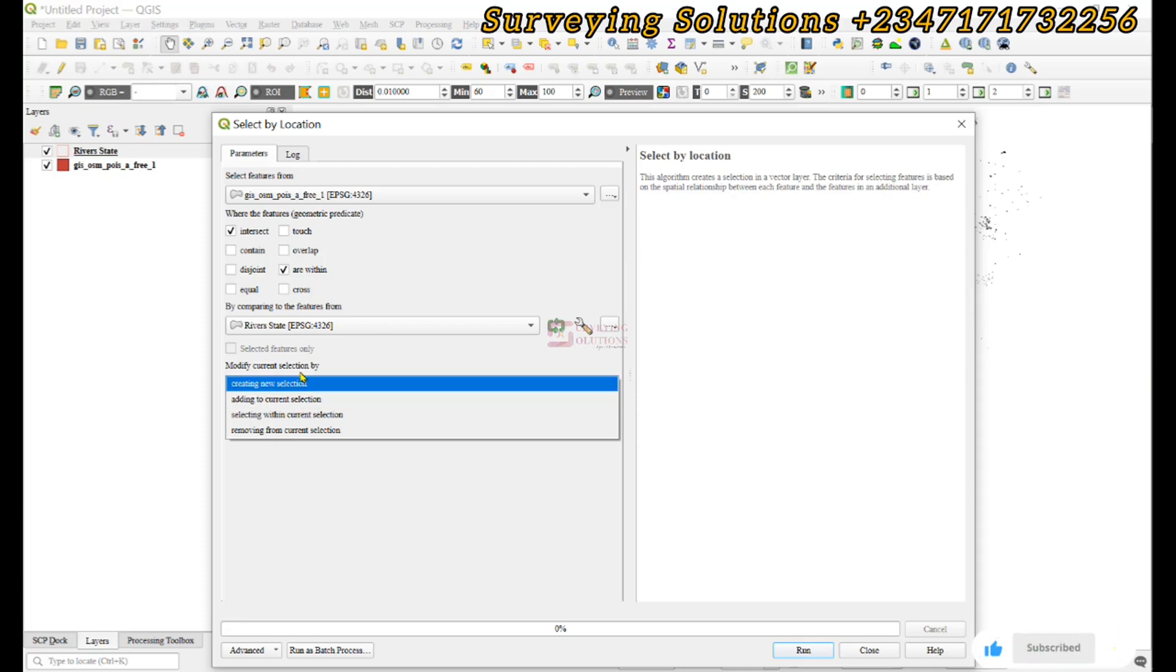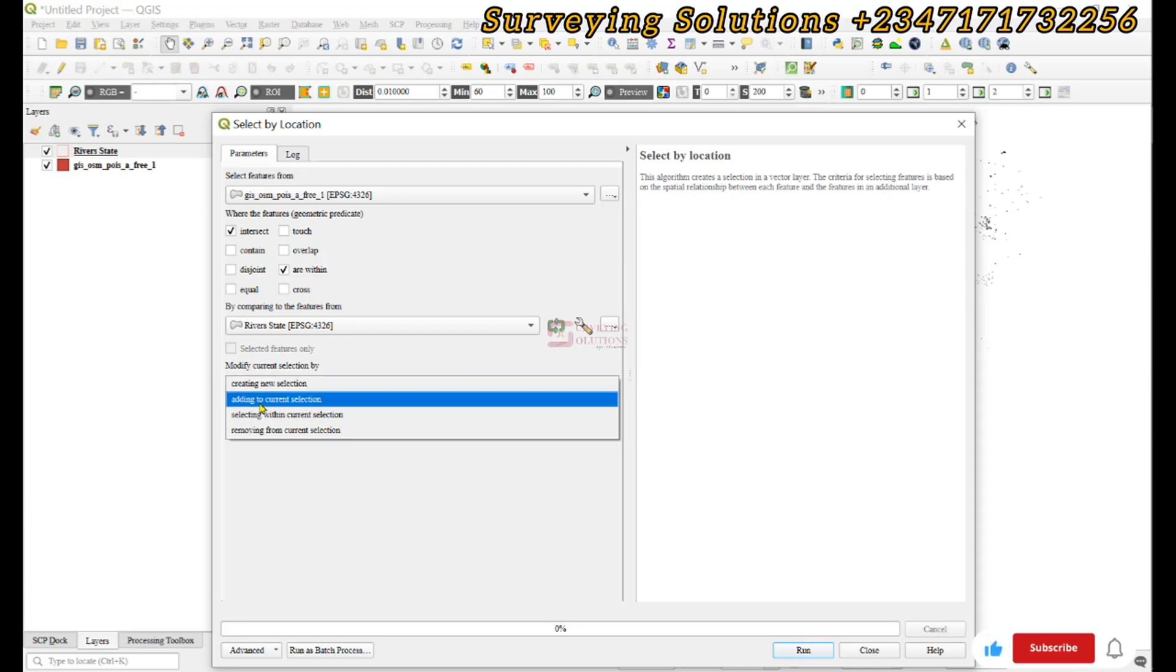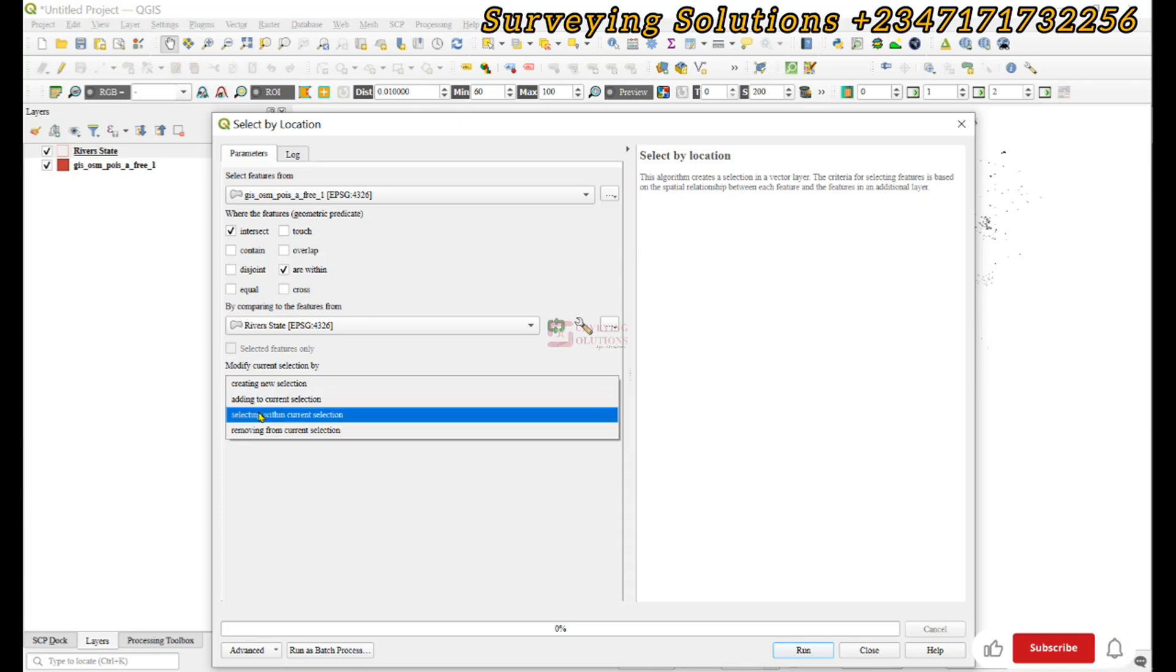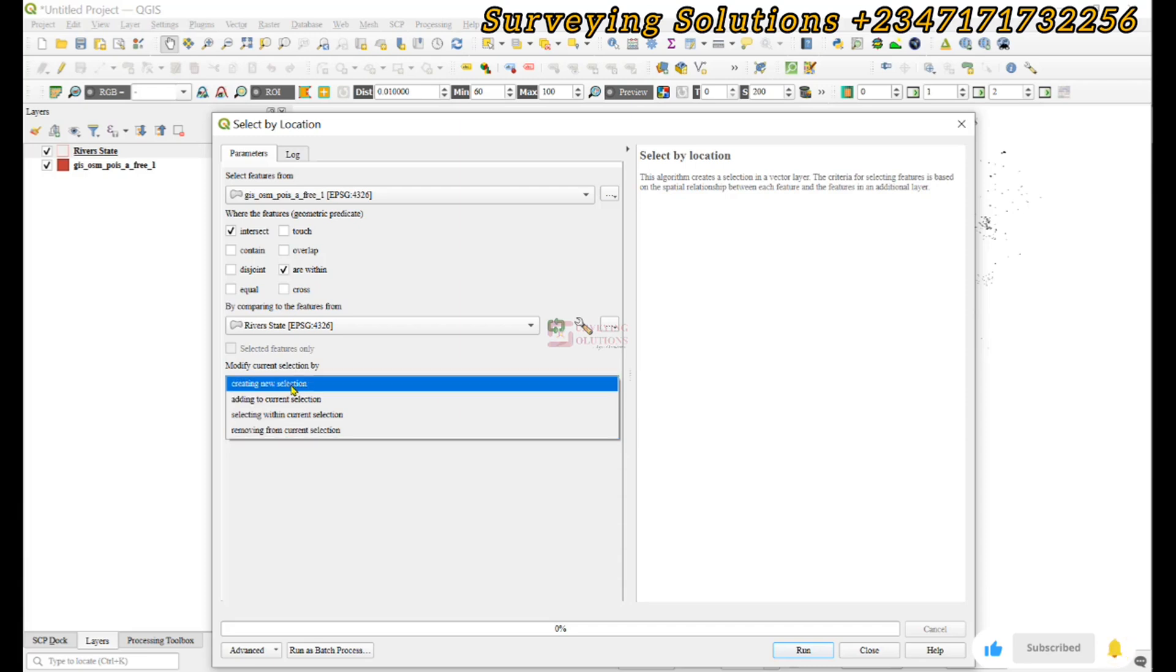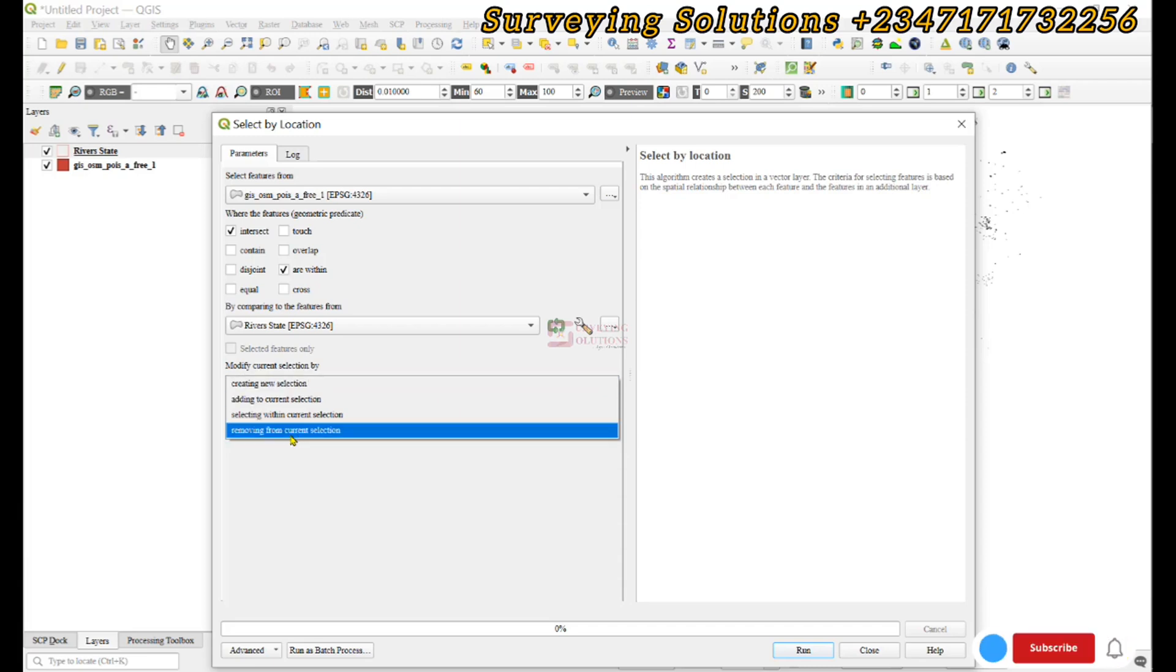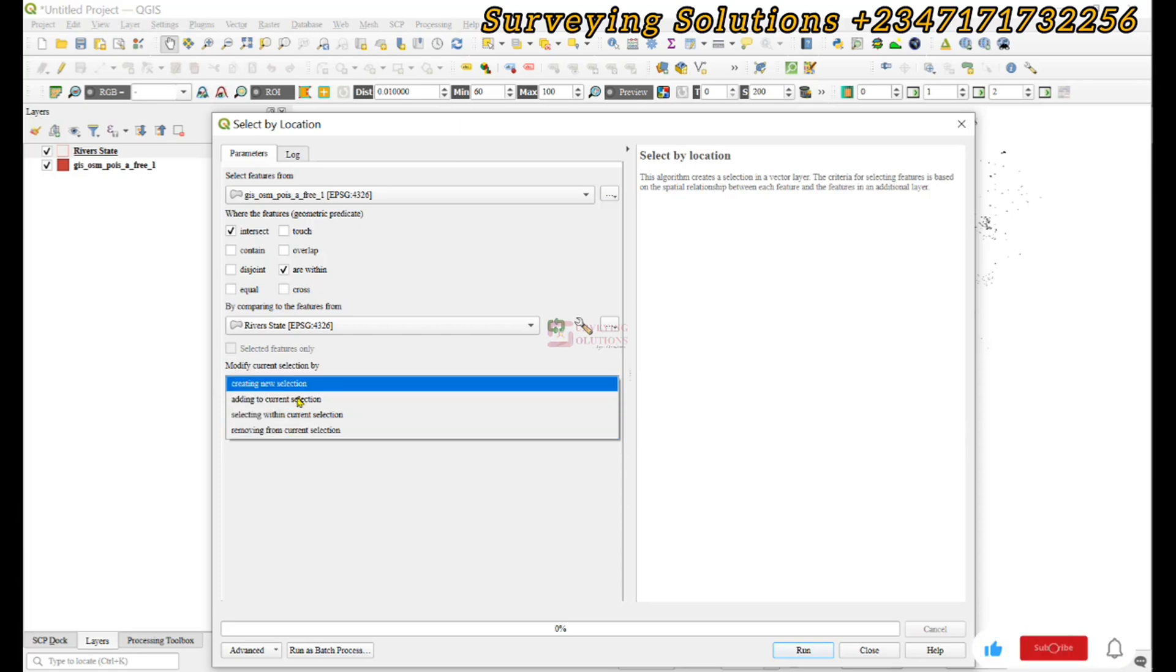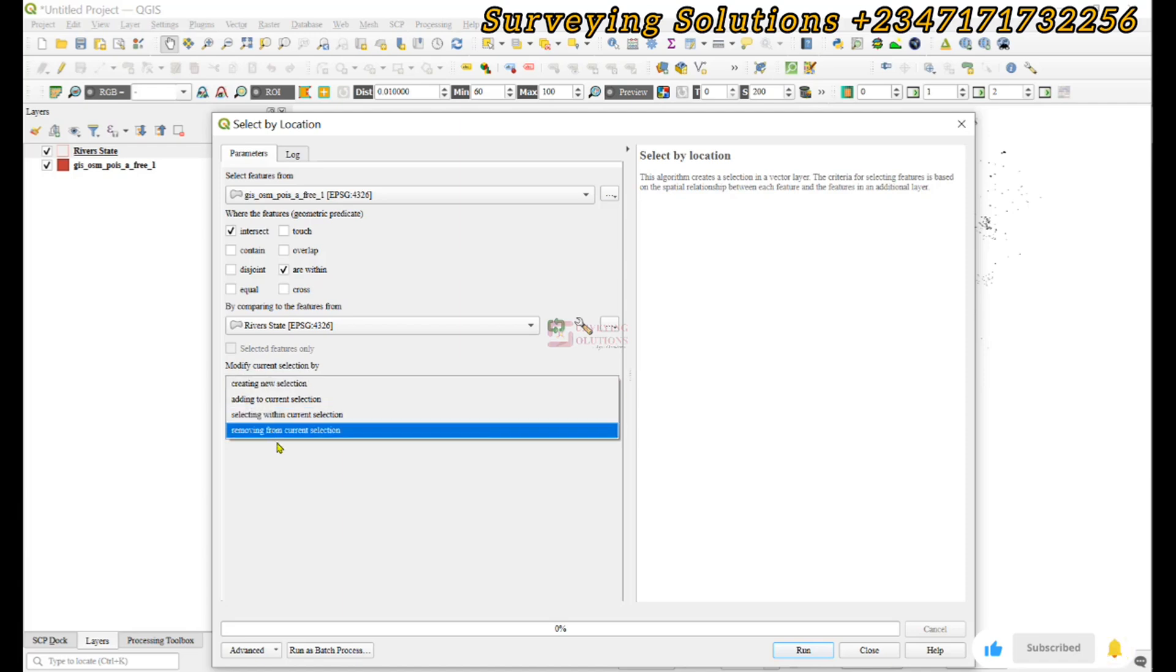Right, good. So selecting within the current selection, we don't have any selection yet. And then we'll be removing from the current selection. Maybe if we have created one and then we want to remove from it, then this can come in. Right, good. So depending on whatever you want to achieve, you can actually modify it to suit your case study.